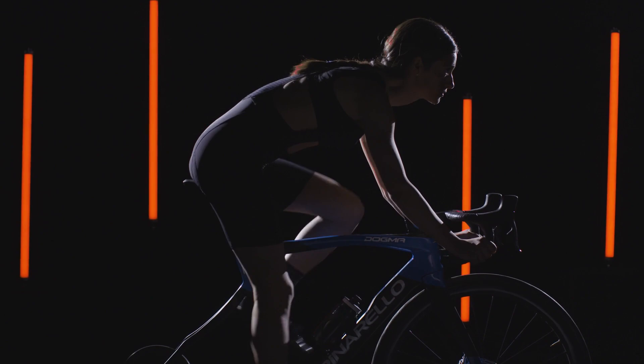A perfect cycling short should be comfortable, which means you shouldn't really feel it at all. That's our guiding principle in creating the Premio black bib short.